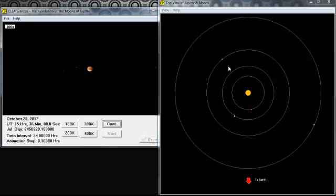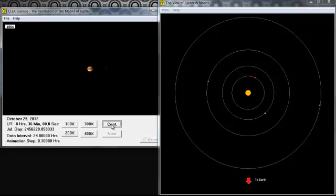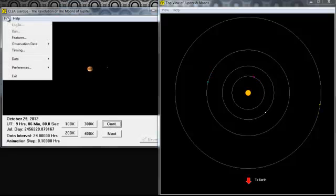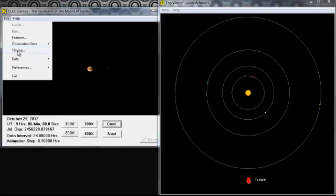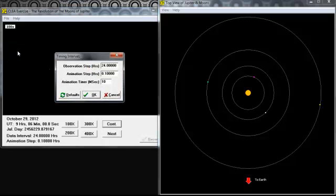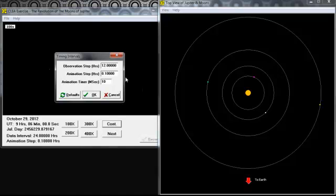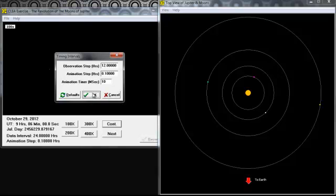First, you're going to stop the animation. You're going to go file, timing, and then you're going to change the observation step hours to 12. And this just tells us that it's going to record our moons every 12 hours. So you're going to press OK.